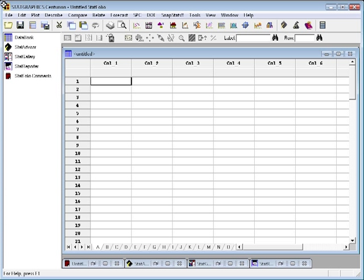In order to analyze data in StatGraphics, it first has to be placed into one of the 26 data sheets in the main data book. In this video, I'm going to show you how to enter some data by hand.